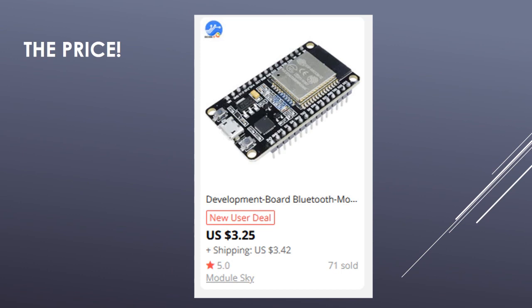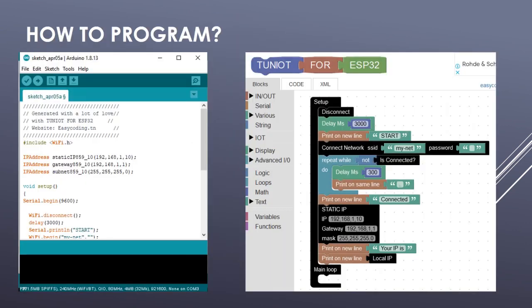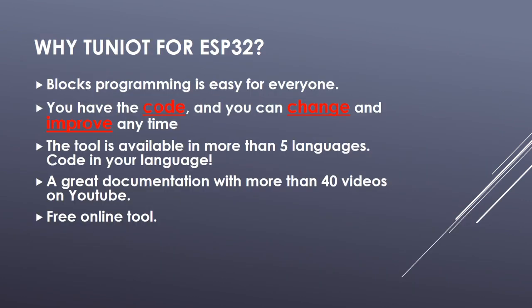A few years ago, I was advising makers to work with ESP8266 and keep an eye on the ESP32. Now the board is stable and I recommend to use it in your professional projects. The most popular way to program the board is with the Arduino IDE using the C++ programming language. Here, I choose for you the easiest way which is a tool that I developed myself called Triniot for ESP32.